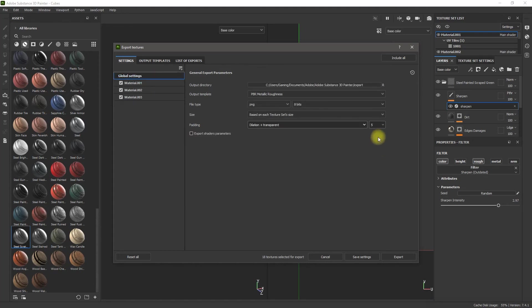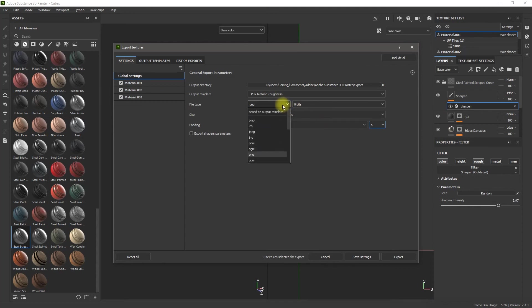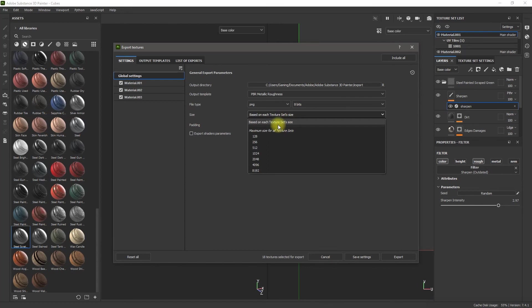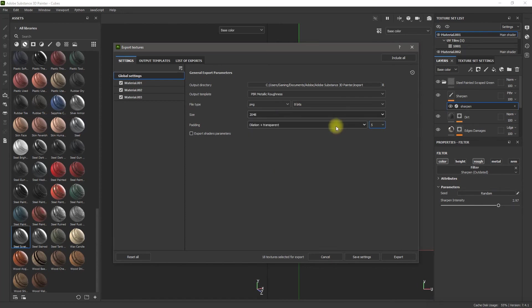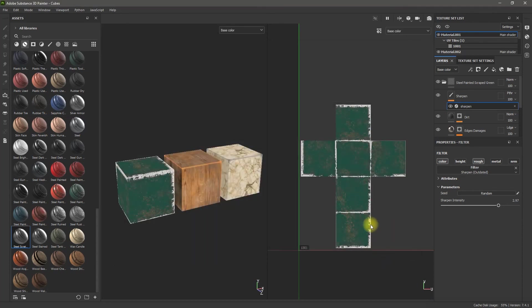So I'm saving them as a PNG. I'm going to save the size as 2048. Dilation plus Transparent. And I'm going to set Dilation down to about five. And I'm going to save these settings.